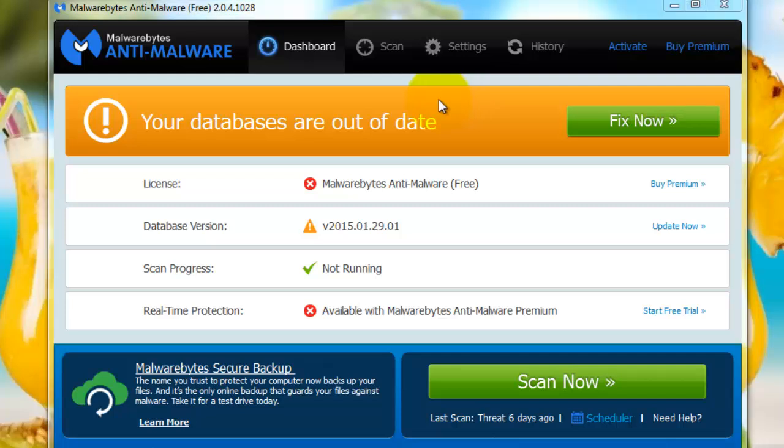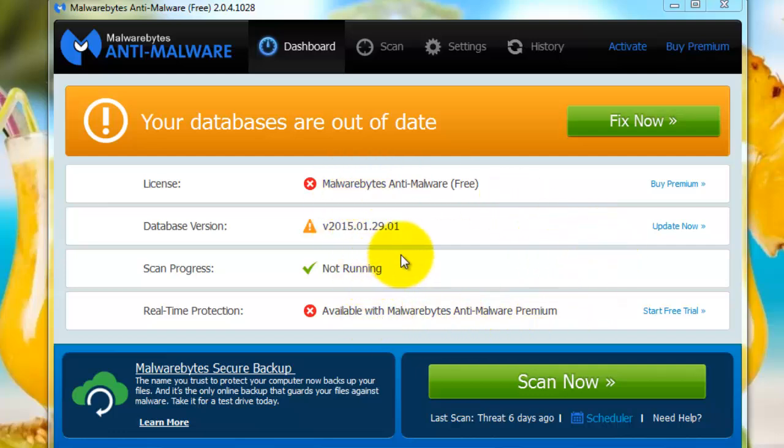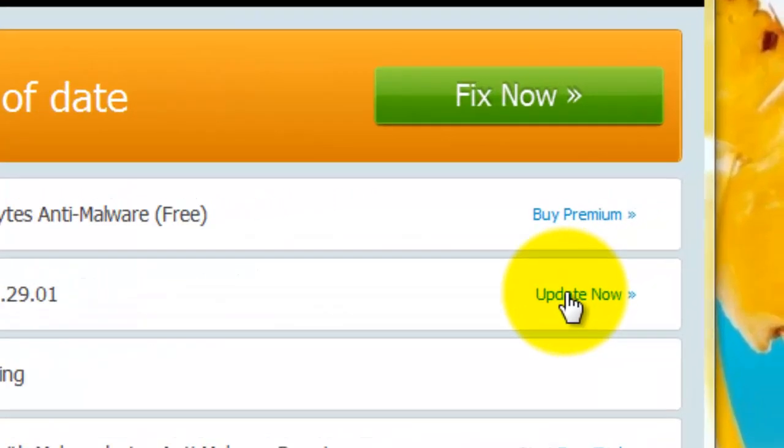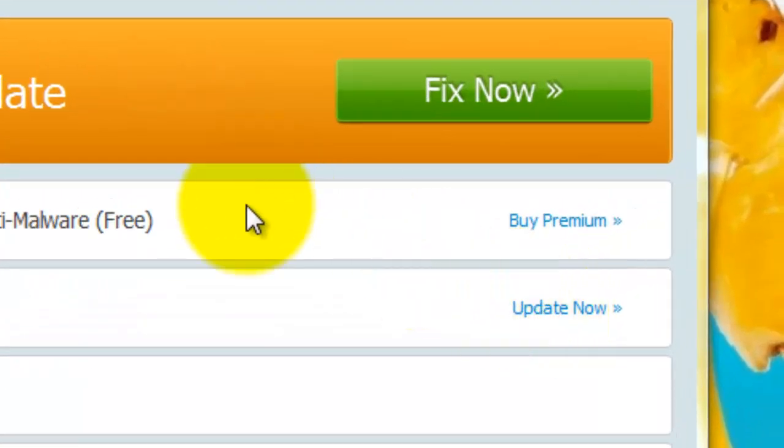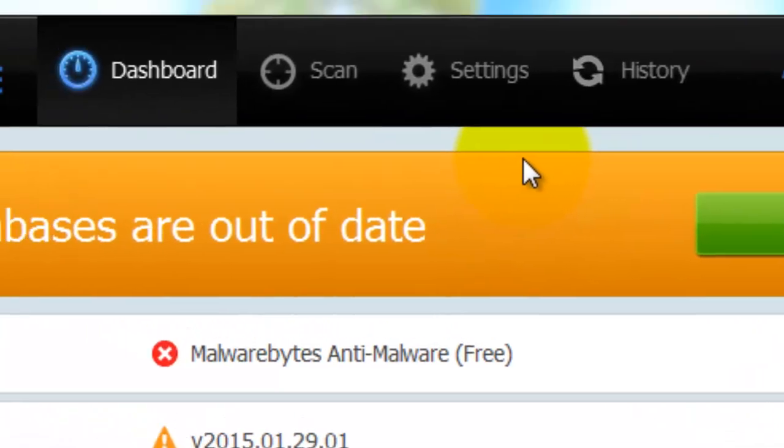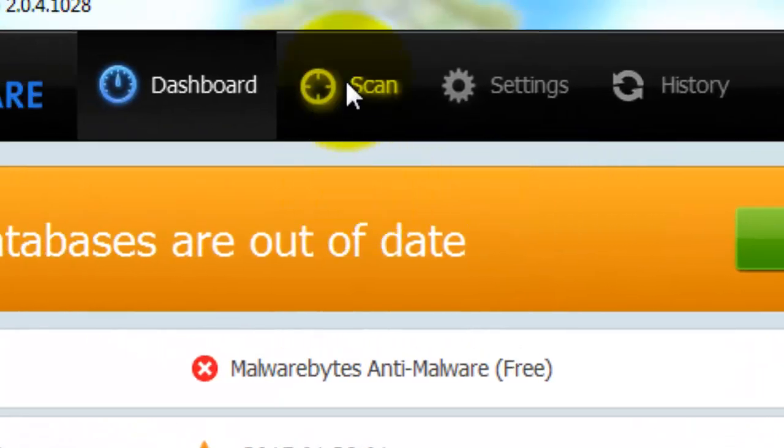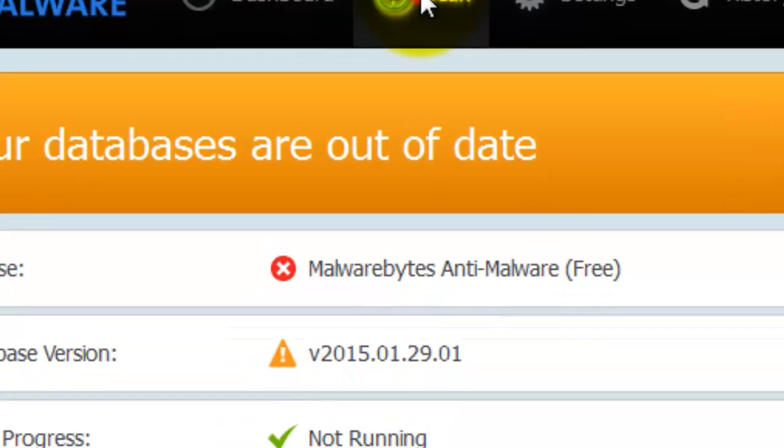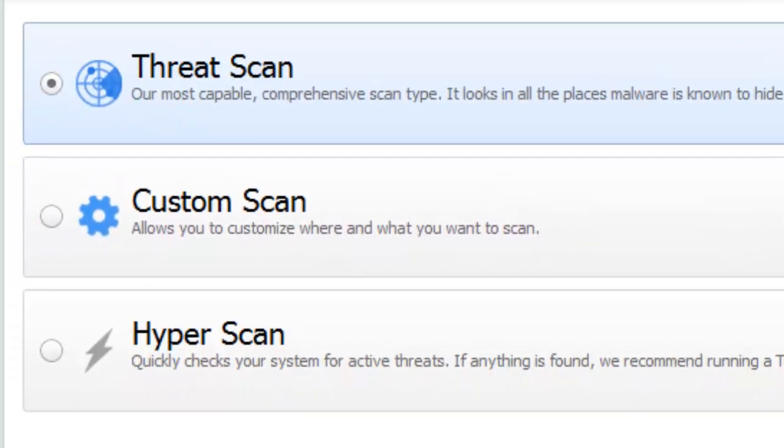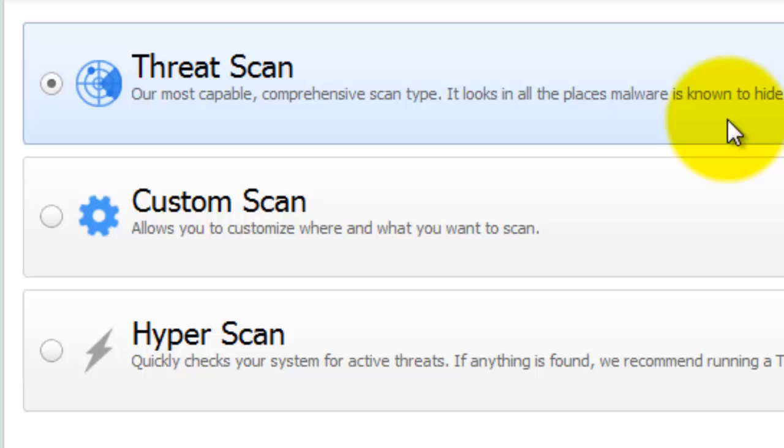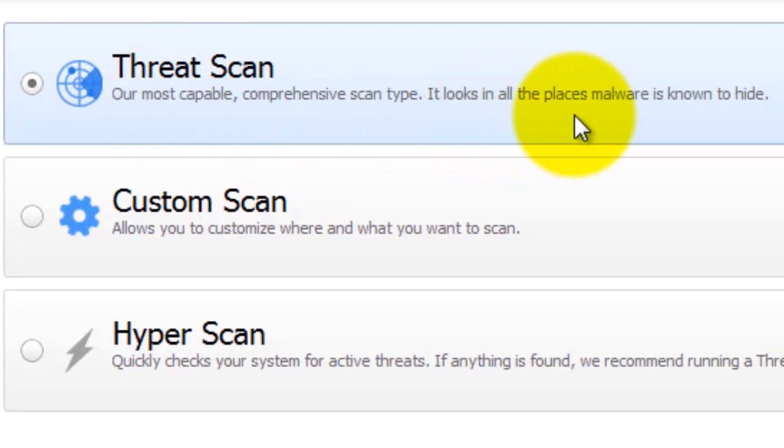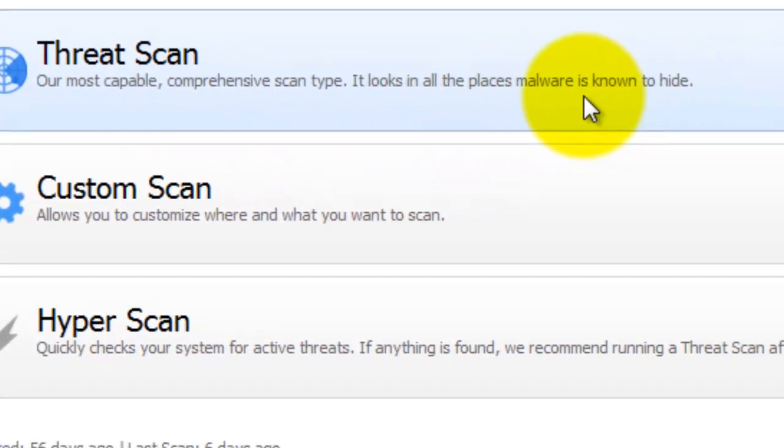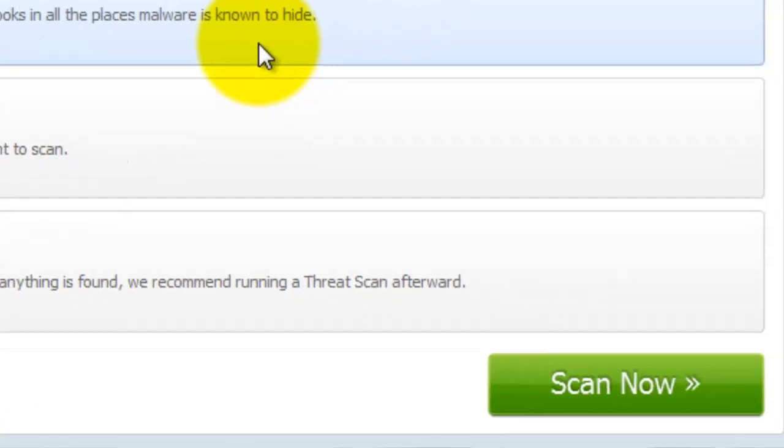now when you get into Malwarebytes, this is what it's going to look like. As you could see, they update it quite often. So you could see I already need my next update and I think I updated like two weeks ago. So they update pretty often. But when you get into Malwarebytes, you're going to want to go to scan.